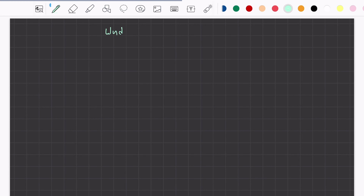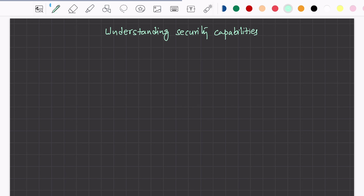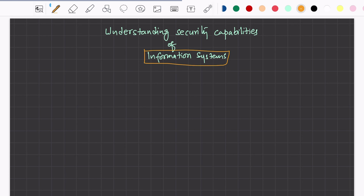Hello and welcome back. Welcome to another episode in this CISSP series, which I named 'Concepts of CISSP.' Here we discuss certain concepts required to understand for passing CISSP exams. In this specific video, we are going to discuss and understand the security capabilities of an information system.